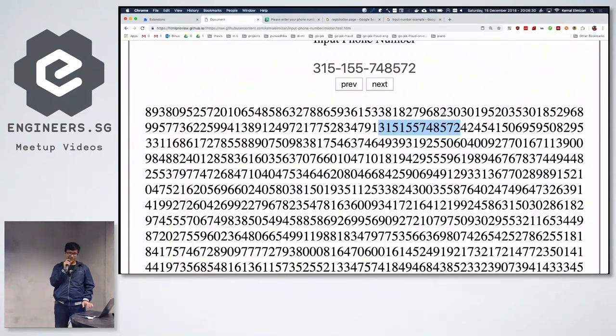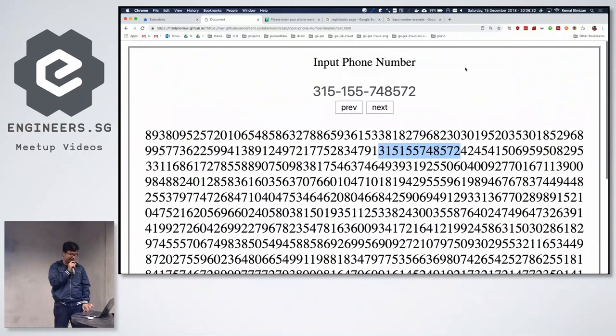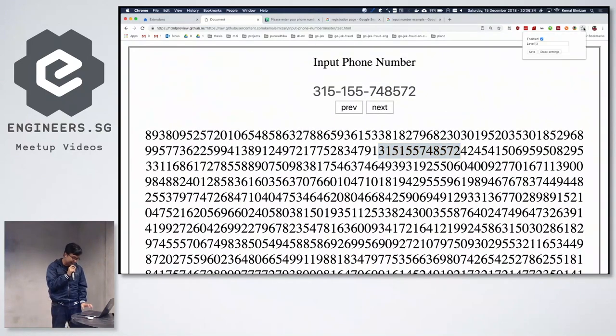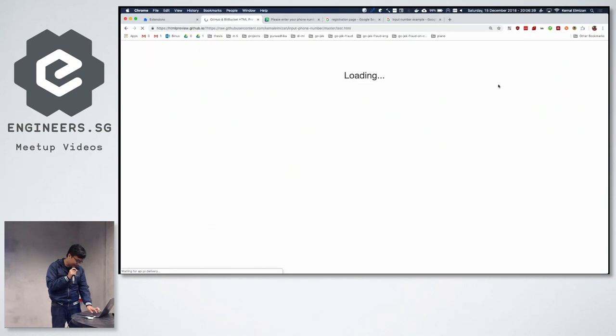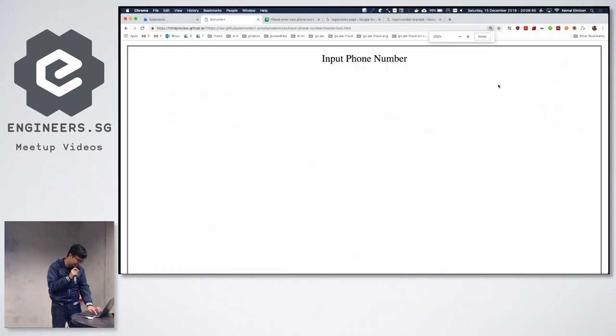And then you spend the rest of your life finding your phone number. So the last thing I want to show is... Hope it works.